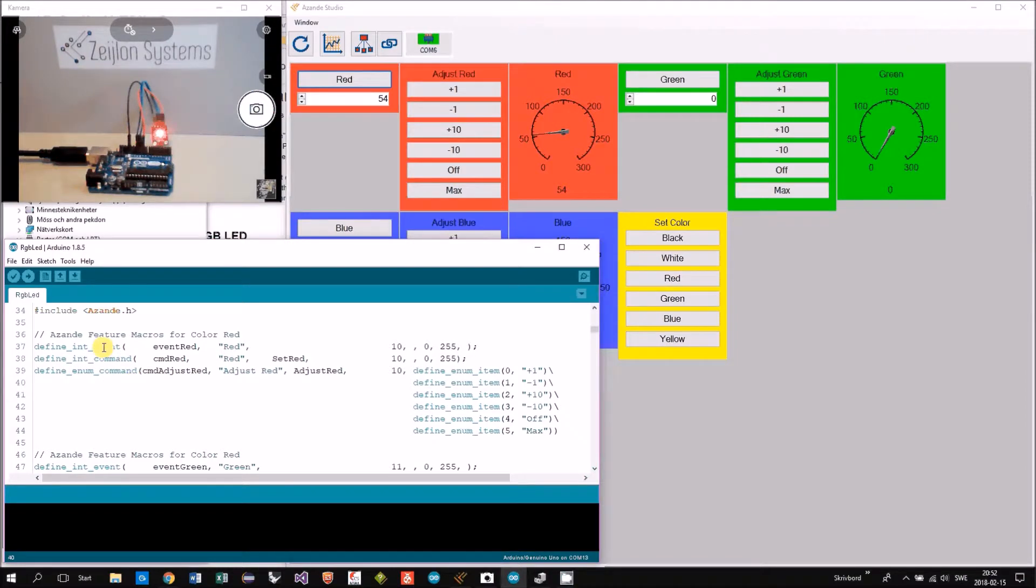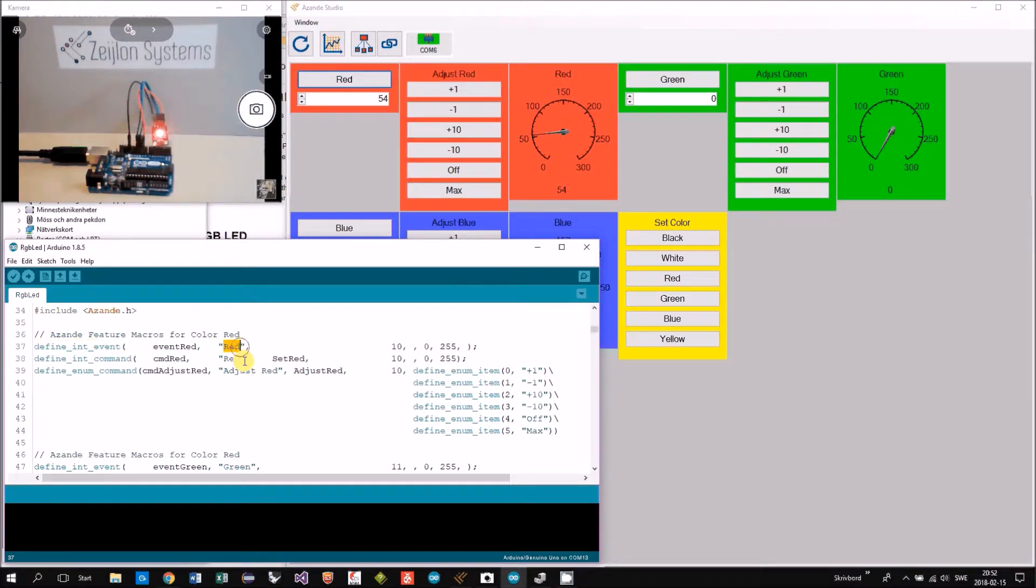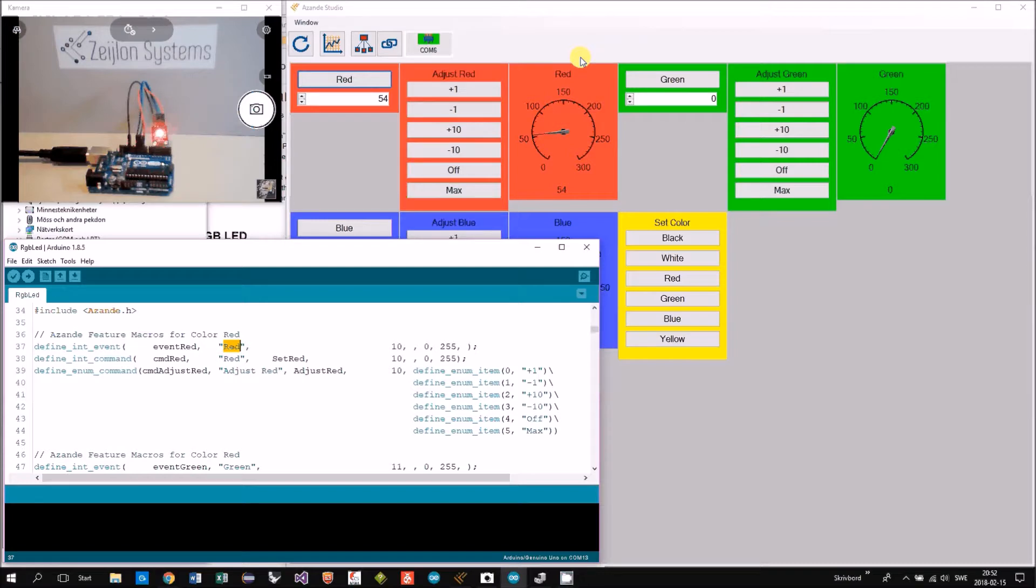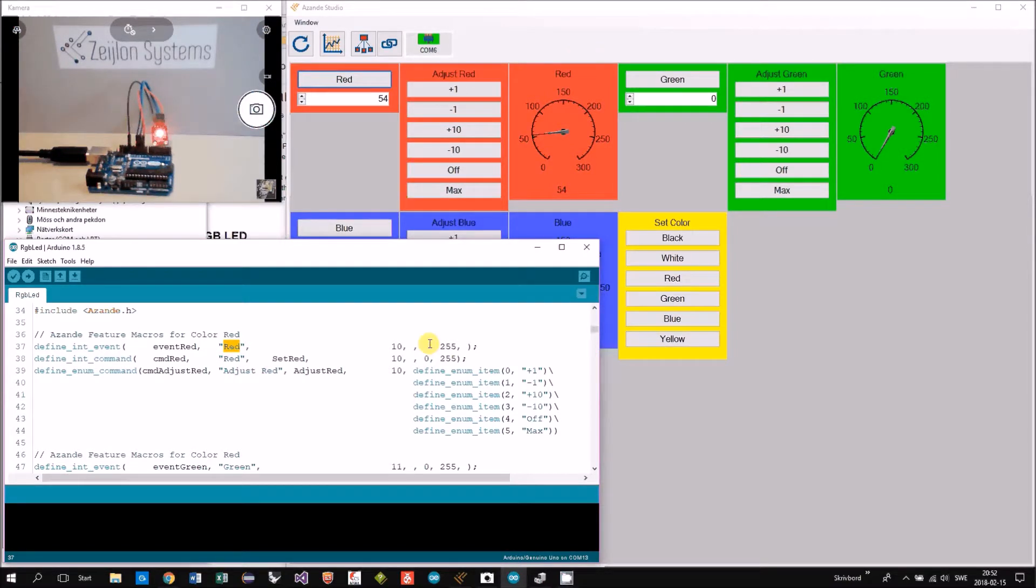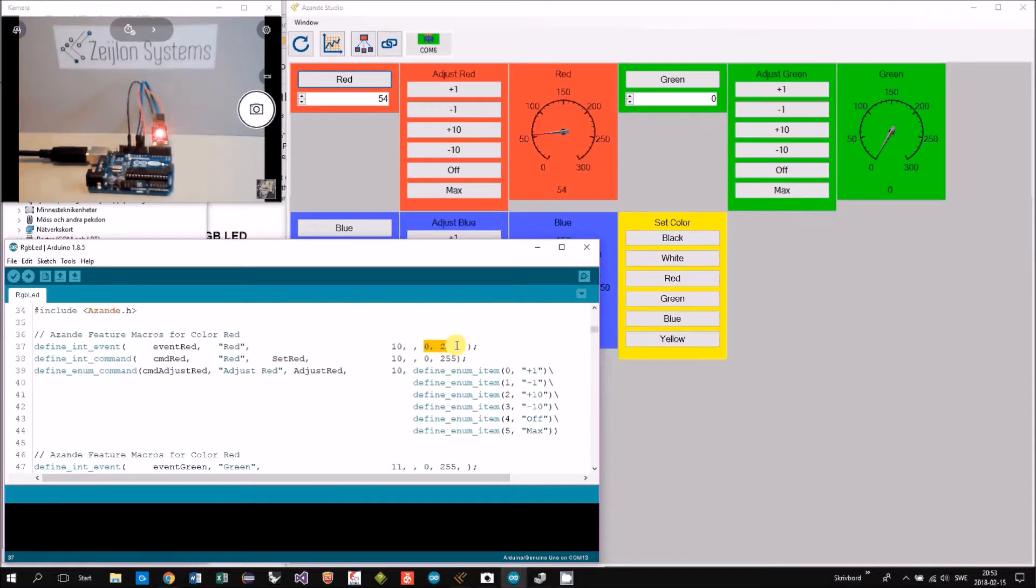So the int event here with the title red is this one. It has a range defined between 0 and 255.